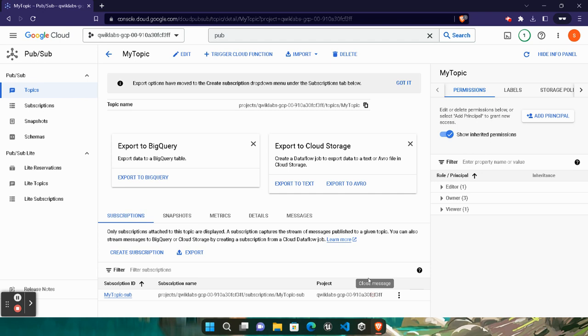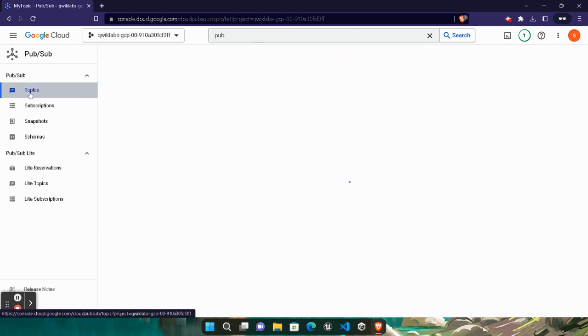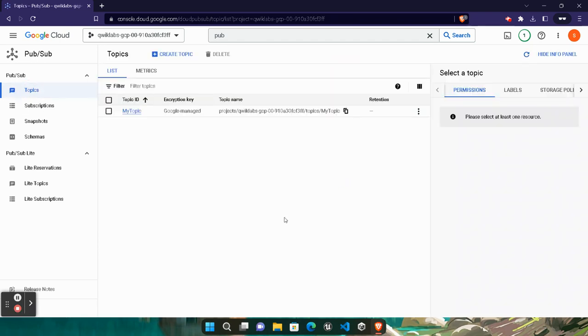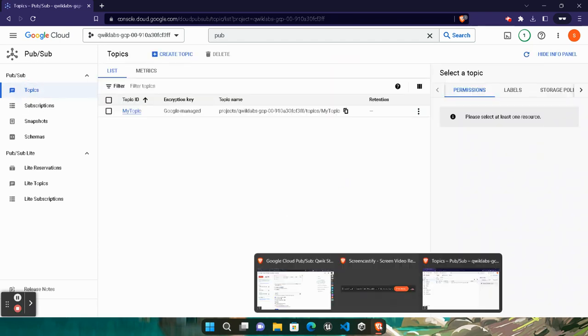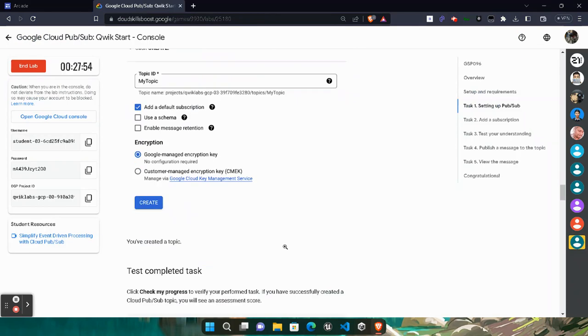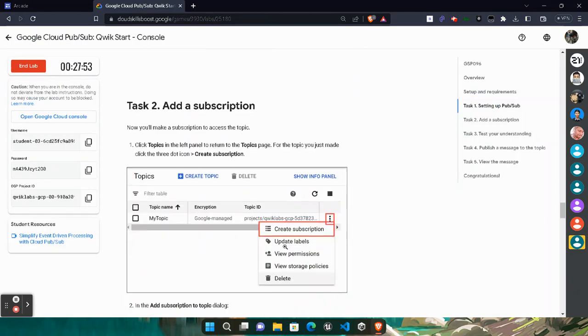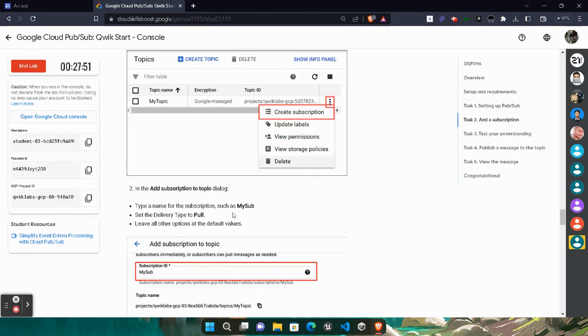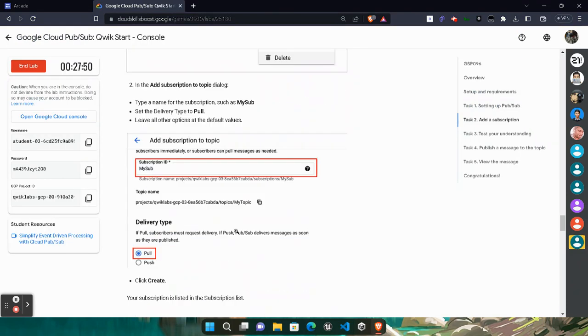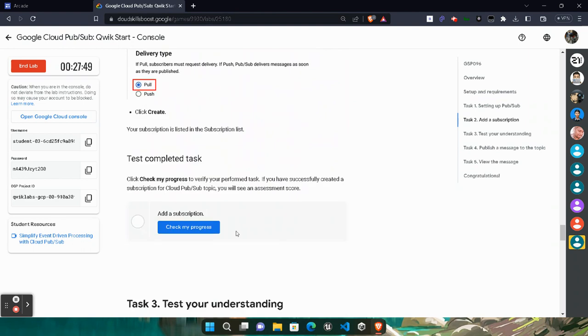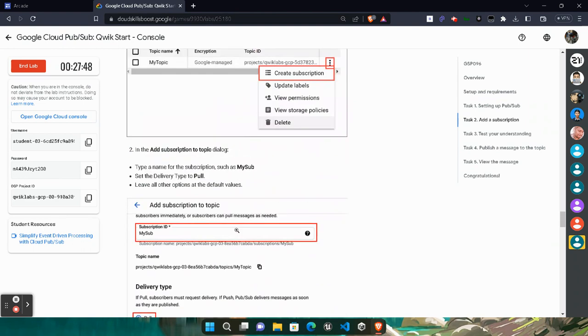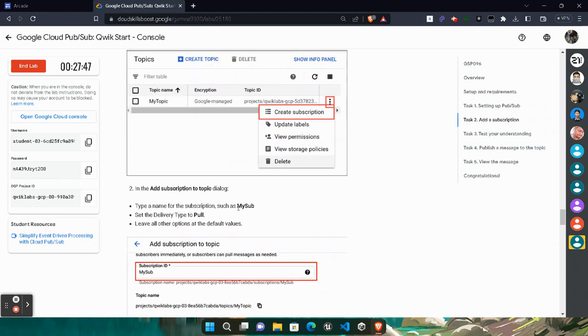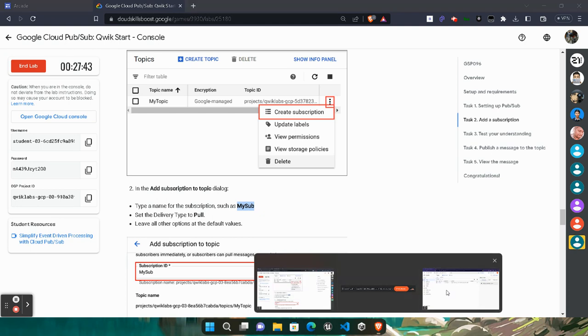Click on Topics. Click on the topic we created. Come back to the lab, scroll down a little bit, keep scrolling. Copy 'my sub'. Copy it very carefully.